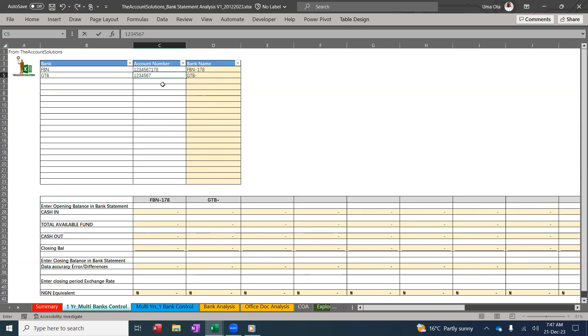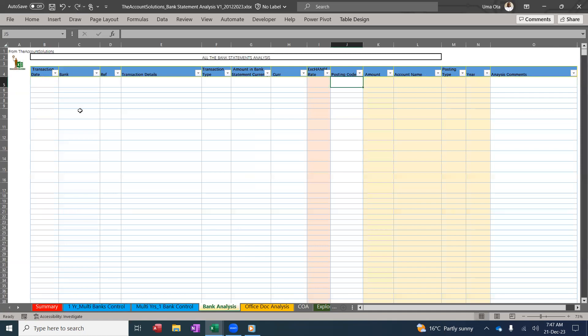The account number for FBN is 1234567178, 1234567891. We have all this set up now. So you go and copy your bank statement that you've cleaned up in this format. Look at the heading and copy and paste inside here.